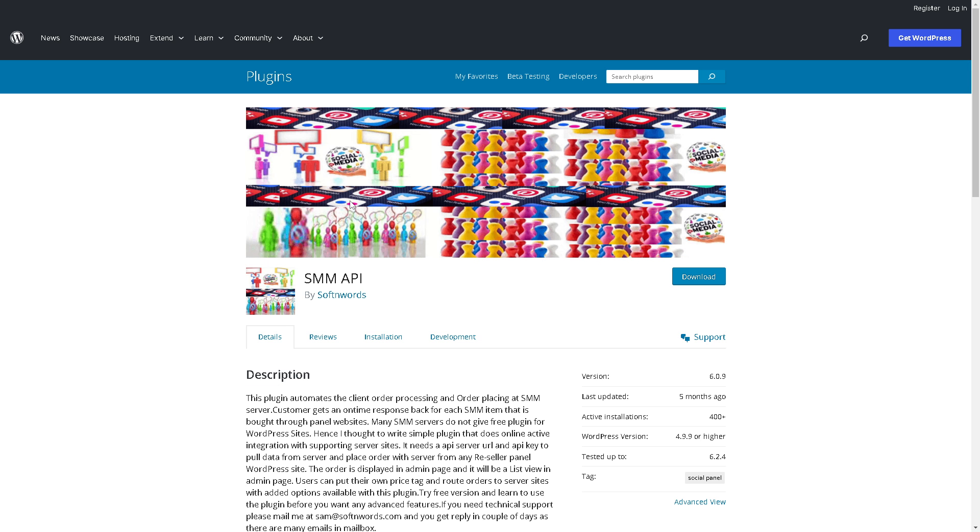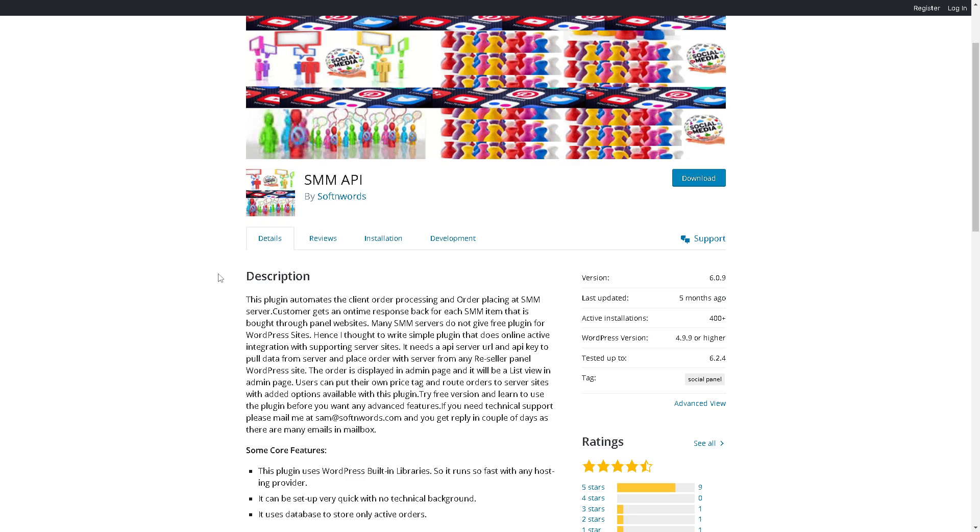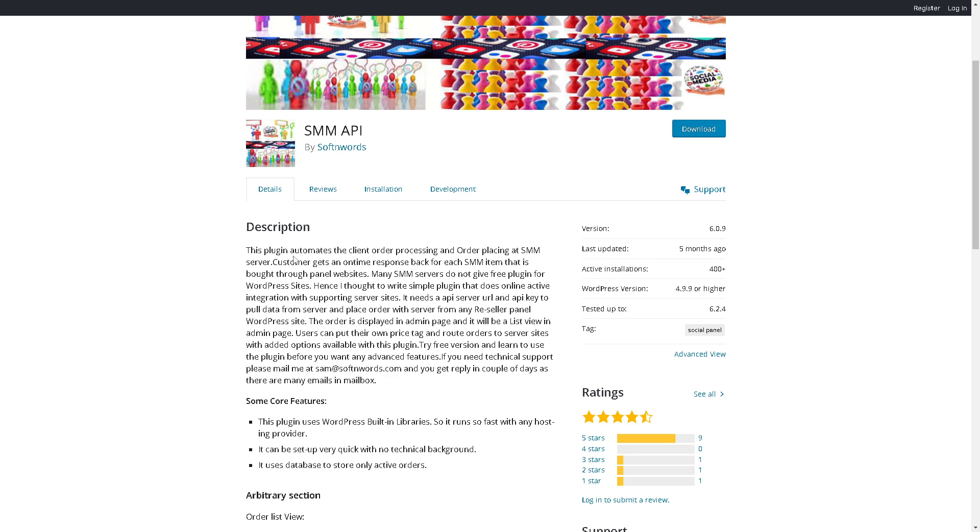Of course, there are other options that you can use, but for now we're going to use this SMM API. The description section explains that once you install the SMM API, it automates the client order processing and order placing at SMM server. The customer gets an on-time response back for each SMM item that is bought through the panel websites.